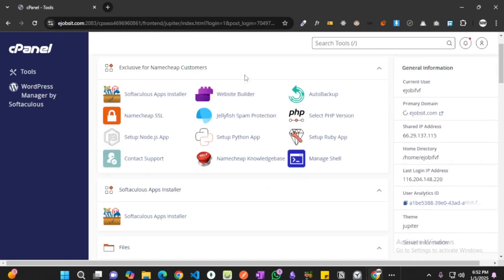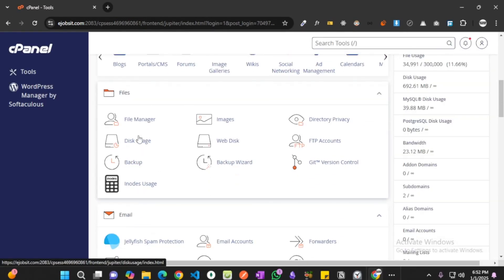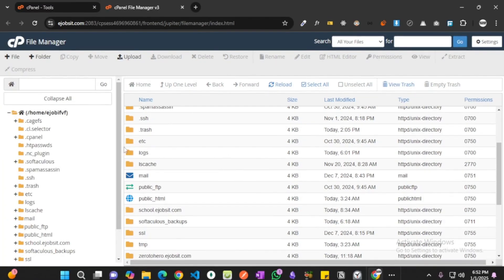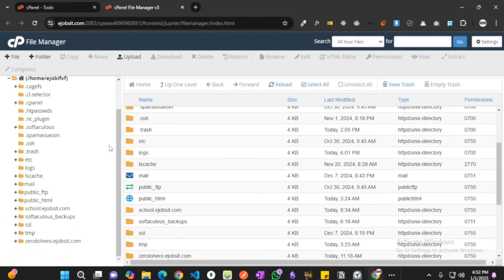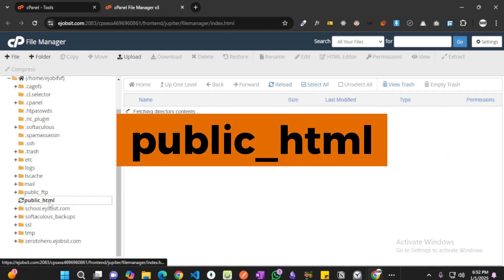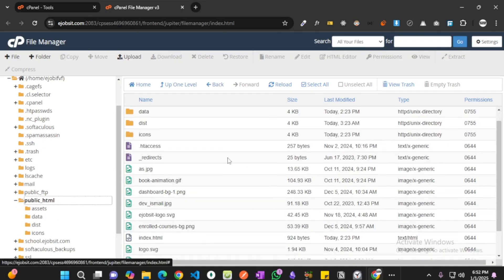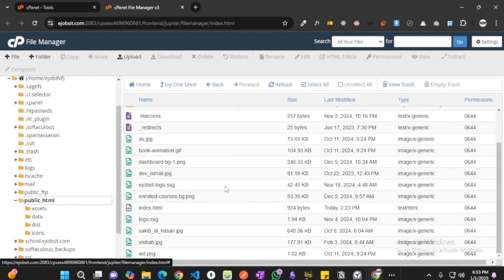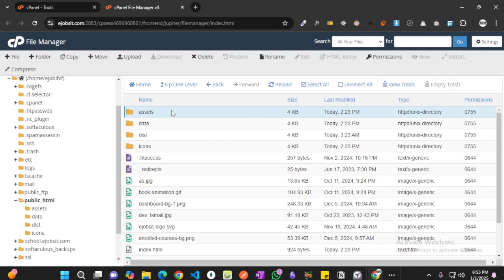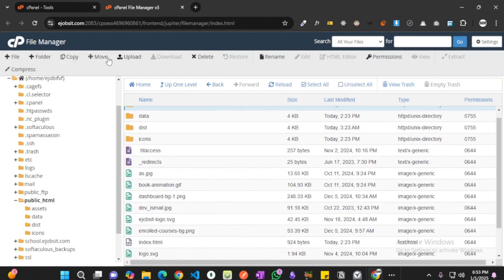and we have to go to file manager. In file manager you will see there are a lot of stuff here, but we have to go to public underscore html. Hit this folder. When you reach this, you may find it empty or there might be something in it. What I'm going to do is I'm going to remove all of these.